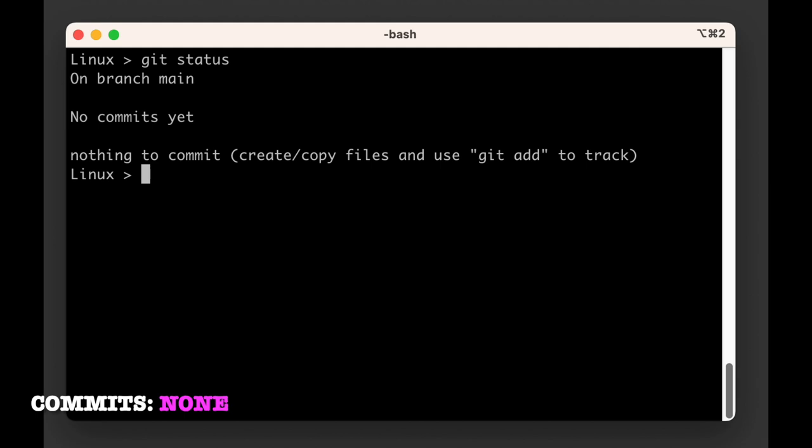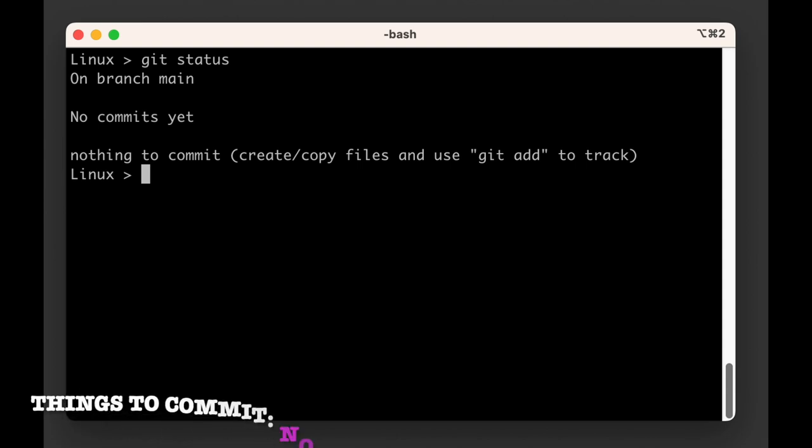Git status also tells us that there are no commits yet, and there is nothing to commit, but we could create files and use the git add command to track them.